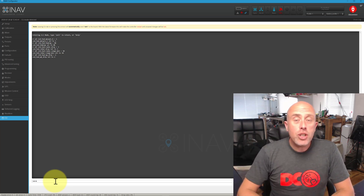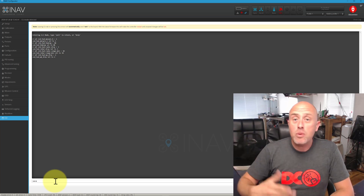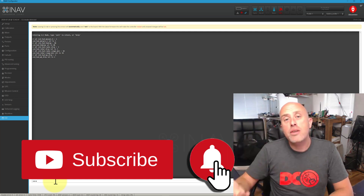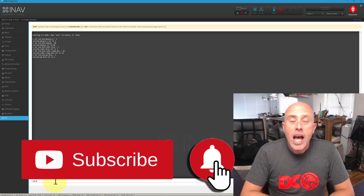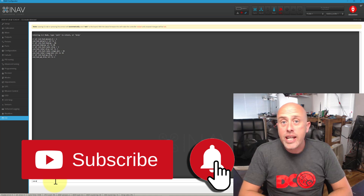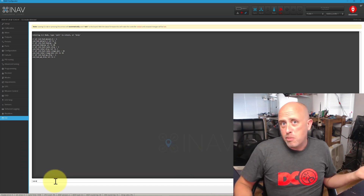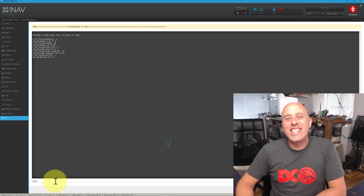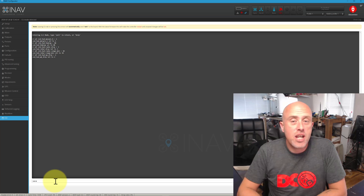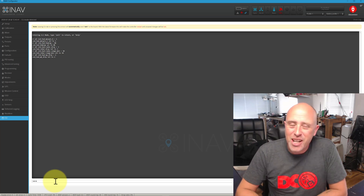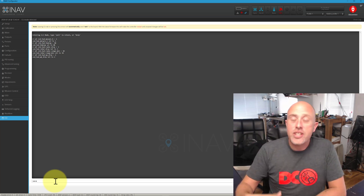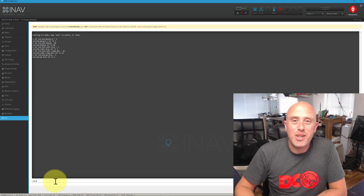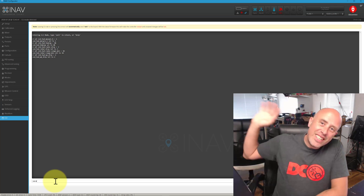I sincerely hope this video has helped you. If you're new here, my name is Matt — howdy, welcome aboard! Don't forget to press the red subscribe button and the bell notification, because the next video could be more iNav, a mission, or maybe just smashing the model up. Thank you very much for taking the time to join me here at the worky bench, and I'll see you again shortly — cheerios!